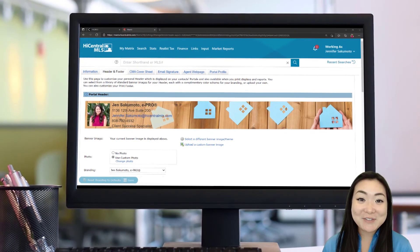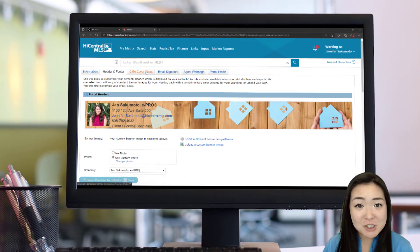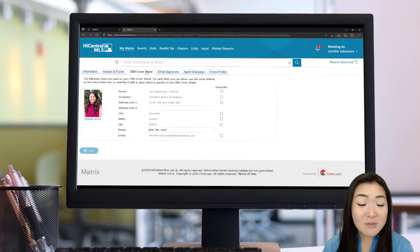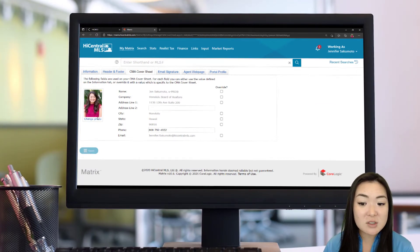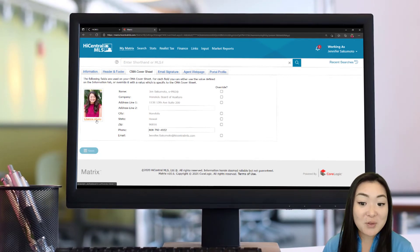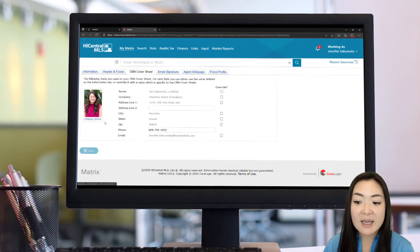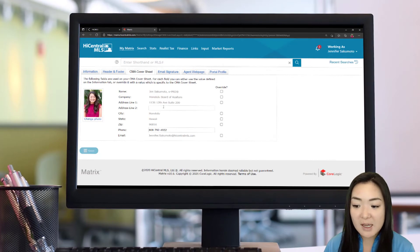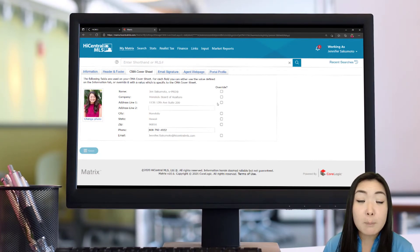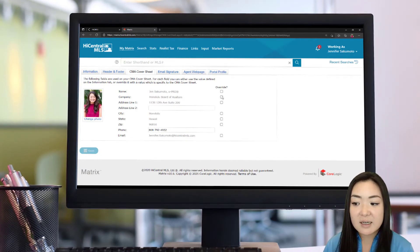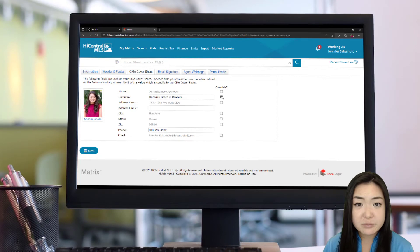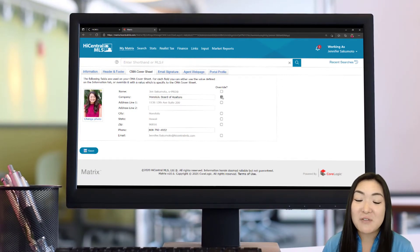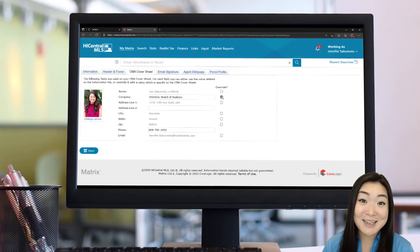Now that we have our header and footer set and customized, let's move on to our CMA cover sheet where we can customize some of that information there. This is another chance that you can either upload a new photo or crop the current photo that's in there for your CMA cover sheet, as well as add any additional information for your CMA cover sheet that you want. And again, these areas are grayed out, but if you want to override them and update the information, you can do that as well. Just remember, you will have to manually go in and update this information if anything changes after you've set your system in place.